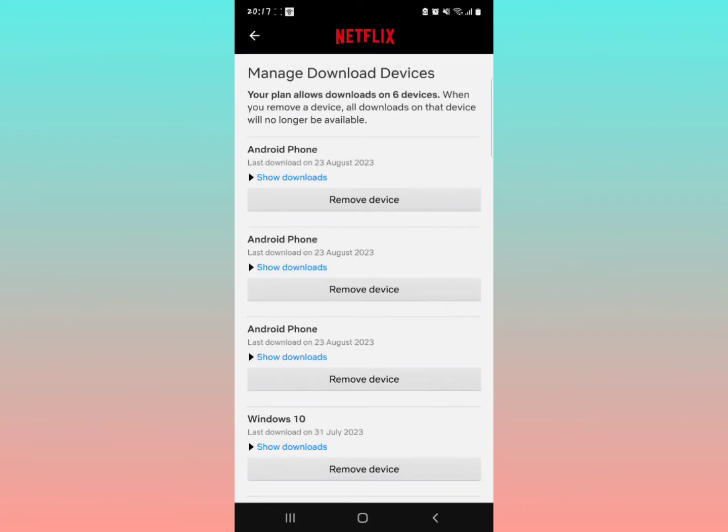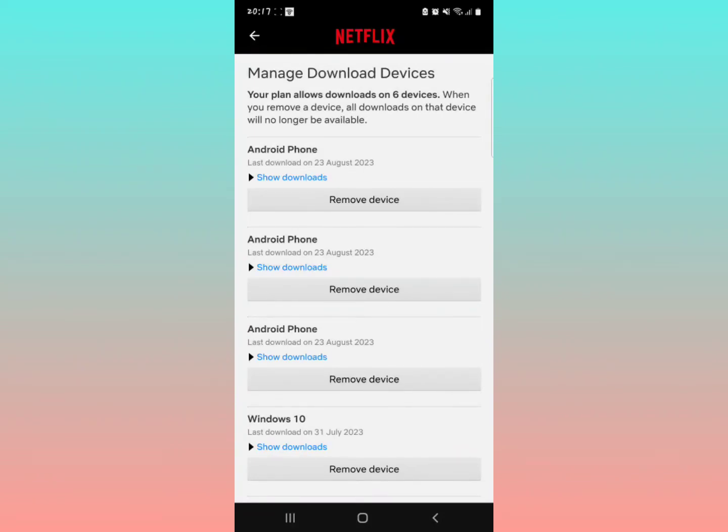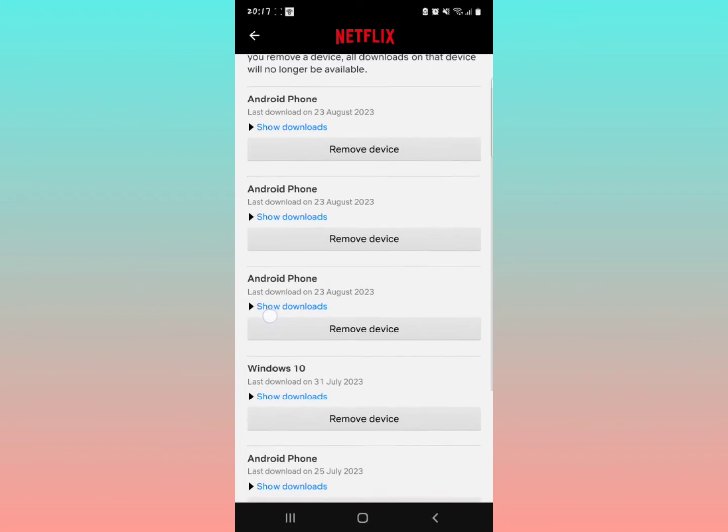So what we are going to do is we are going to look at all these devices and try to remove at least a device. We're going to remove some devices from here so that we avoid the error problem.